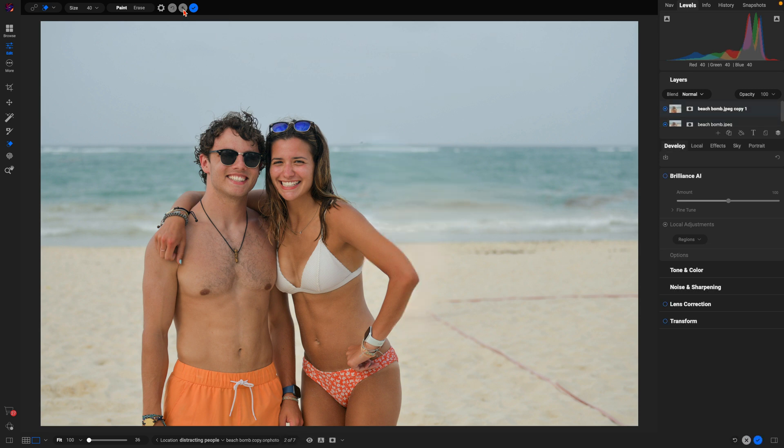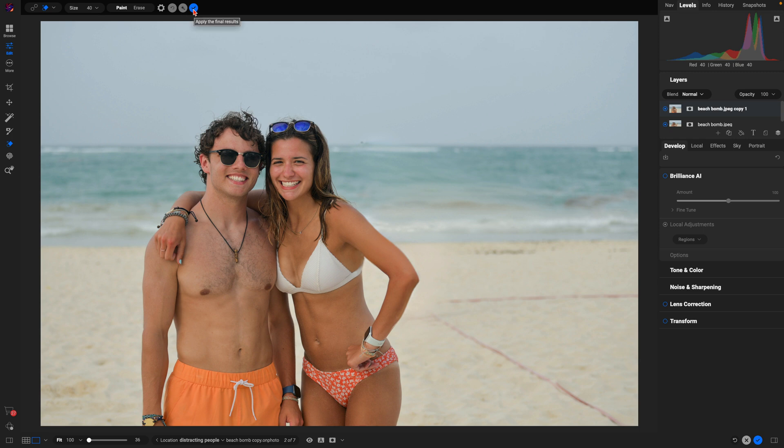The generative erase tool has worked its AI magic. It's gotten rid of the photobomber there so everything looks good. Let's just use this check mark here to enable the final results.